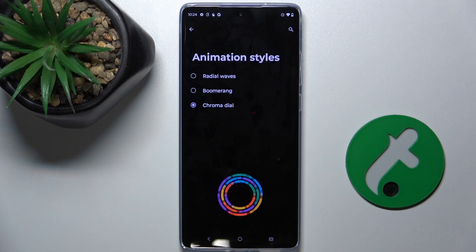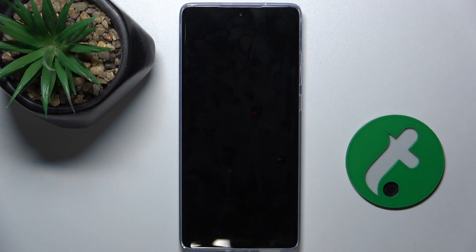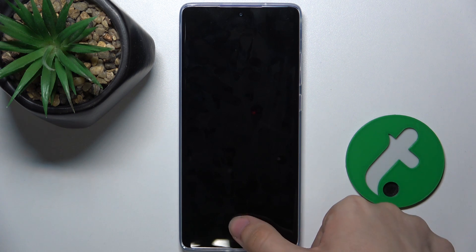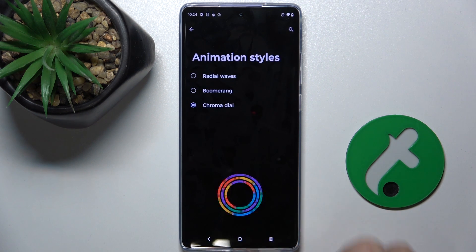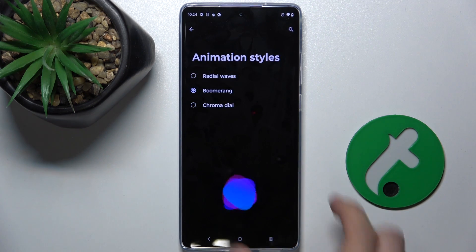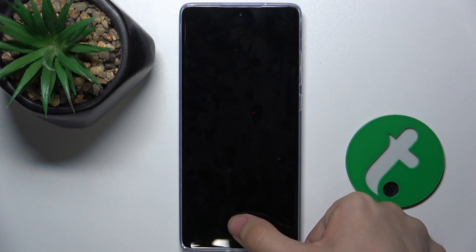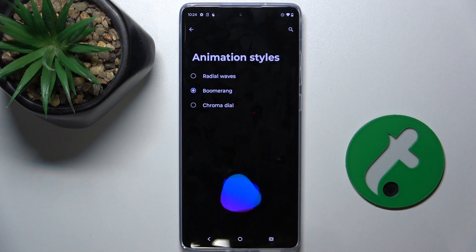Let's set it to chroma dial and now let's lock my device and let's unlock it. As you can see this animation appeared. Let's set it to boomerang and now boomerang appeared.